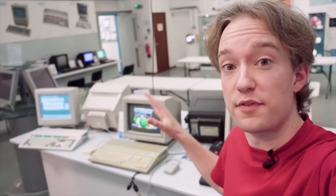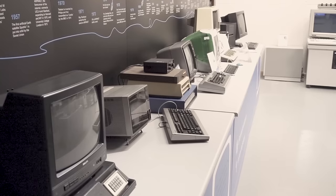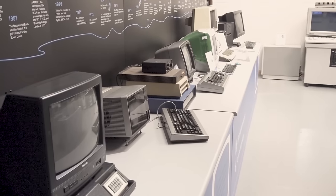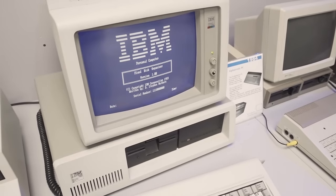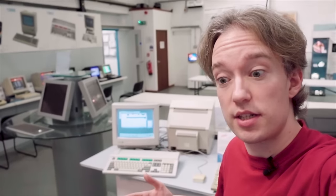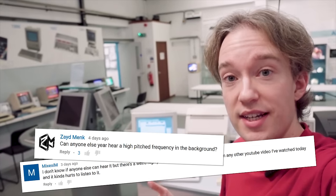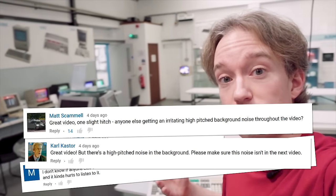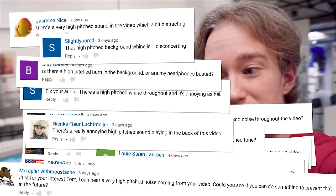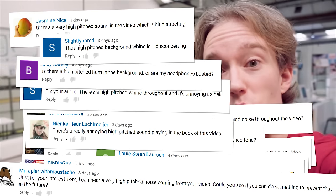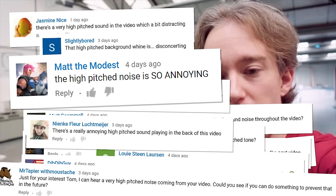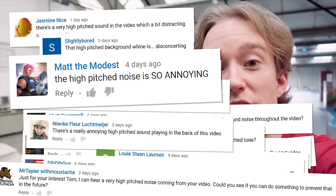Last week, I put up a video that was filmed here at the Cambridge Centre for Computing History. Folks seemed to like the video, but a few comments made it clear that there was a slight problem — and it was a problem that made me really angry with myself. There was a very subtle, high-pitched noise in the background of the video, and I hadn't noticed it before uploading, so I thought I should explain why.